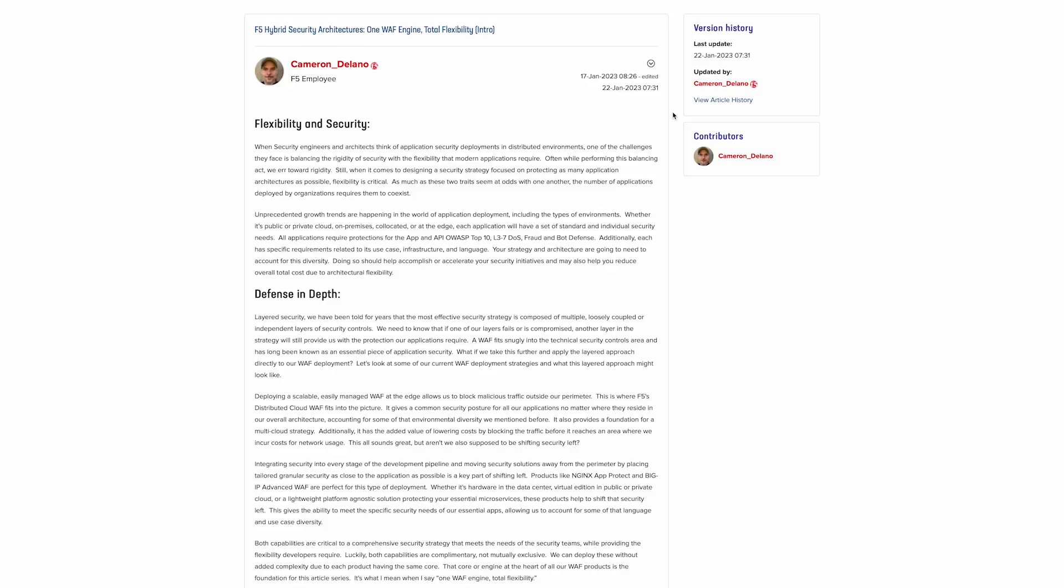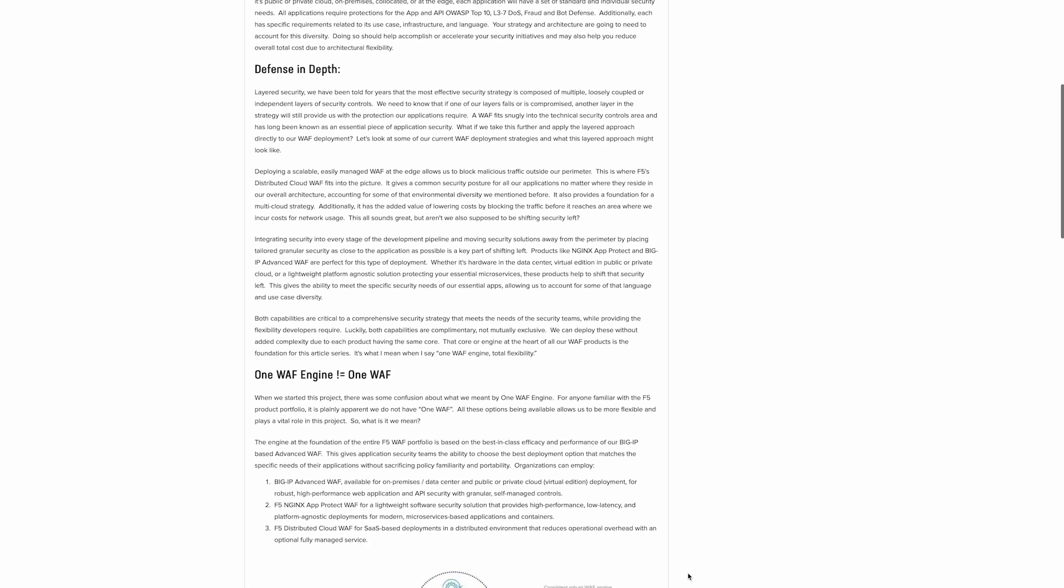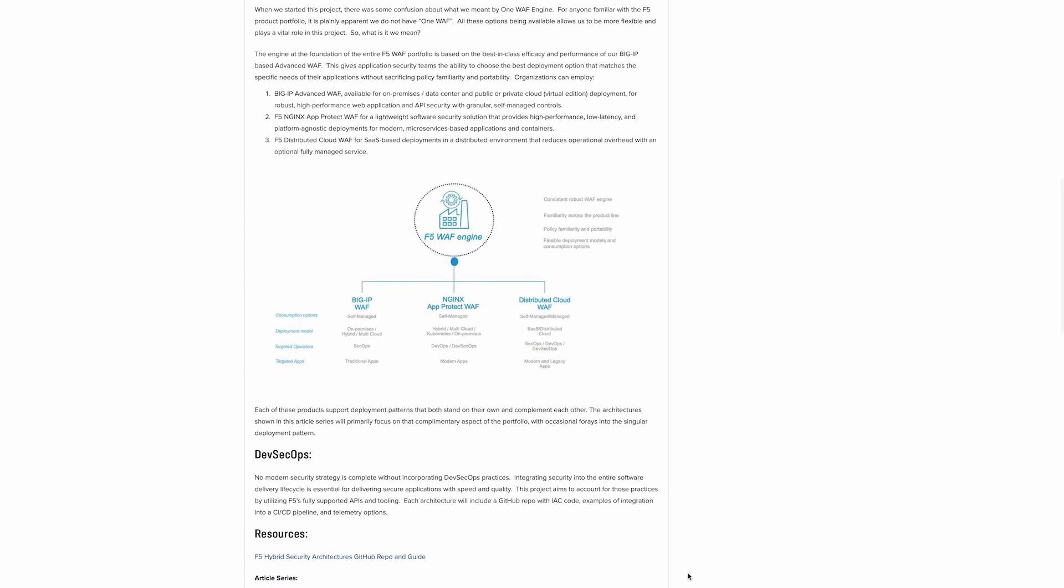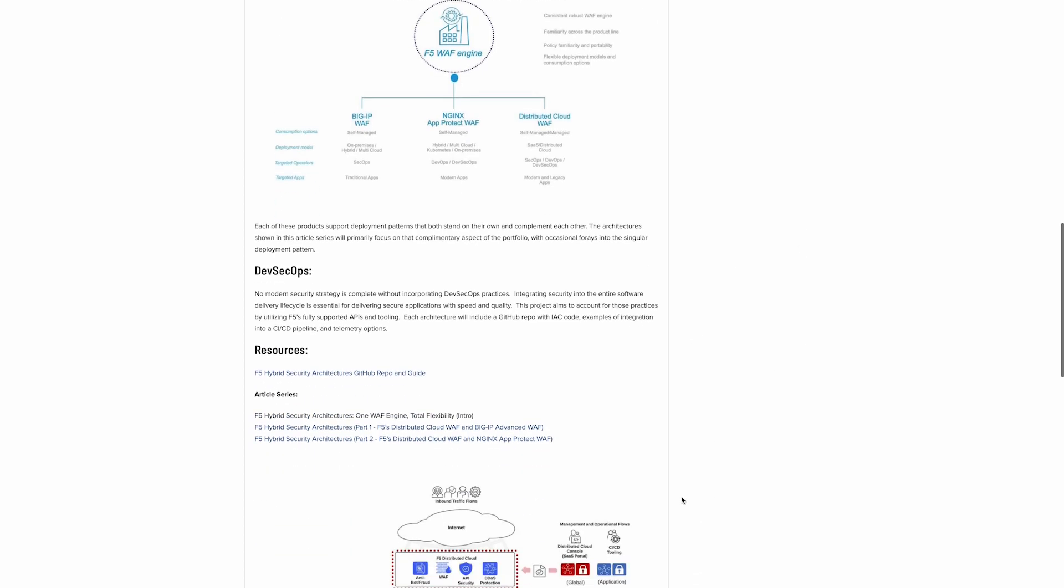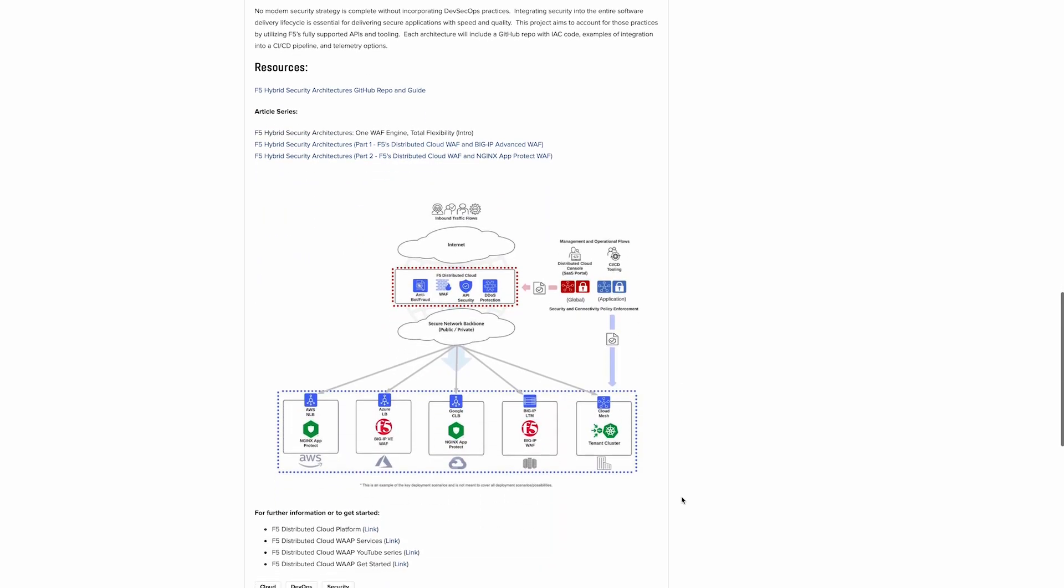We go into this in greater detail in the Hybrid Security Architectures article series linked in the video description. Here we discuss the concepts and benefits of the approach, as well as how the F5 WAF engine is uniquely positioned to provide these solutions. This is also a great jumping off point for each of the use cases covered in the series.